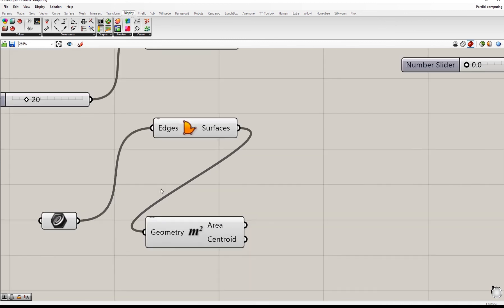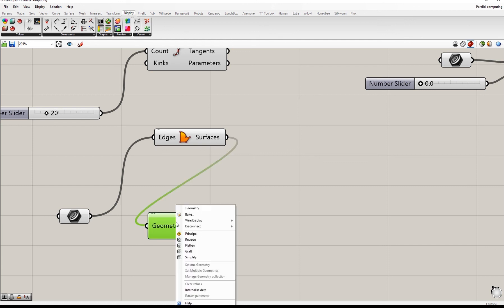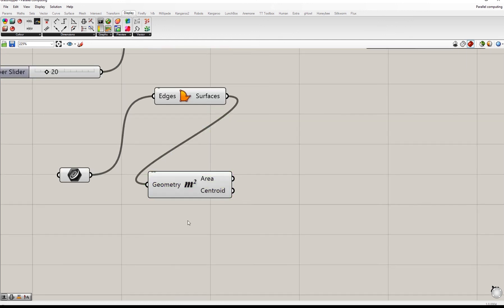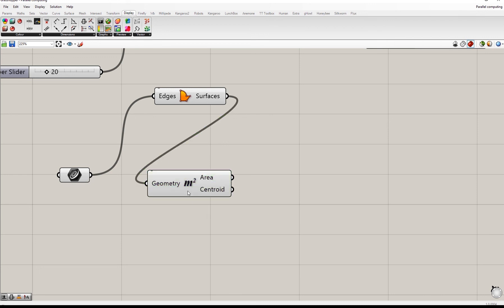Finally, for components that do support multi-threaded calculations, the feature can be enabled or disabled just by double right-clicking on the component and then enabling or disabling parallel computing.